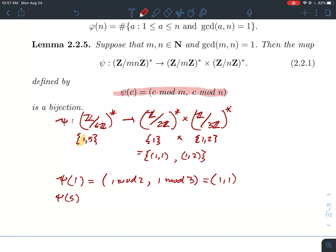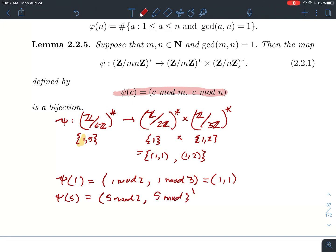Similarly, what is psi(5)? By definition of psi, we reduce 5 mod 2 first, and then mod 3. So we do (5 mod 2, 5 mod 3). Well, 5 mod 2 is 1, and 5 mod 3 is 2. So psi takes 5 and associates it to (1, 2). Since those are the only choices, you see that psi is a bijection.